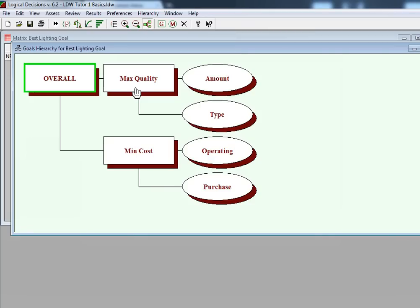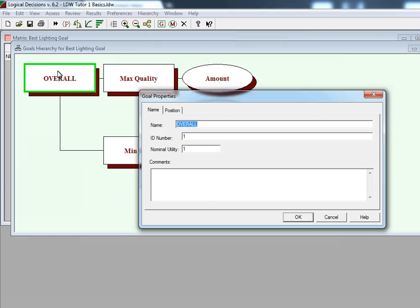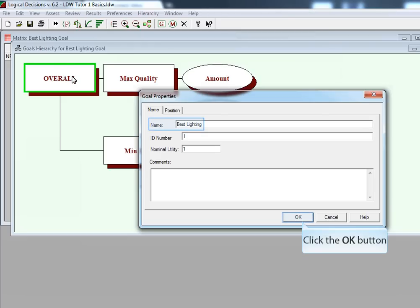After inputting the Type measure, the Overall Goal says 'Overall' and we want to rename it to 'Best Lighting', so we double-click on Overall. The Goal Properties window opens, and we simply replace the word 'Overall' with the phrase 'Best Lighting' and hit OK.